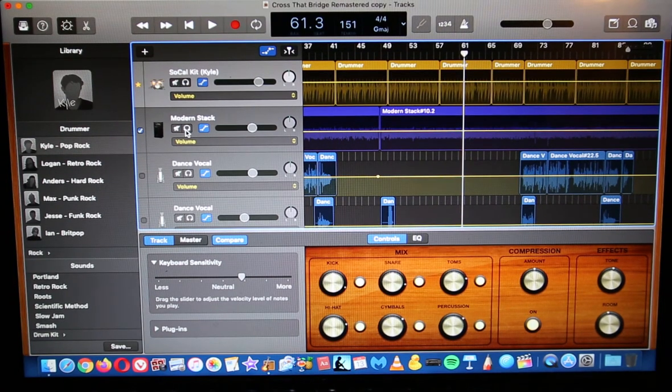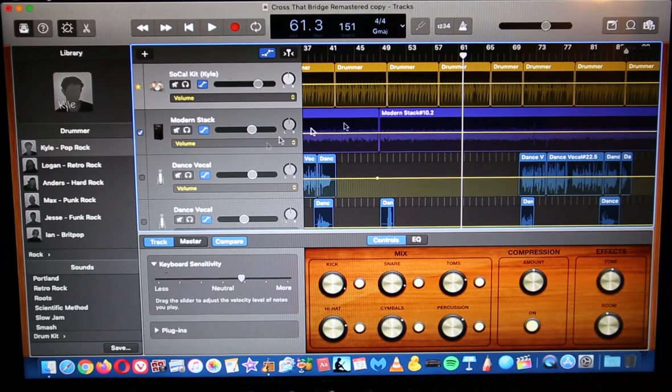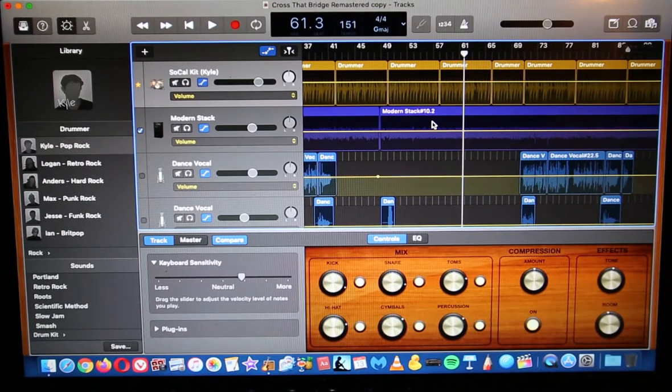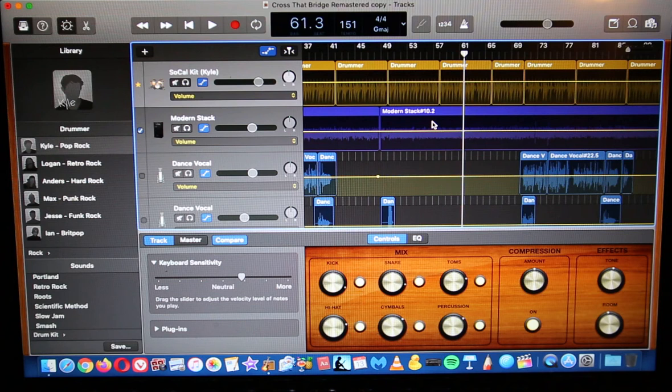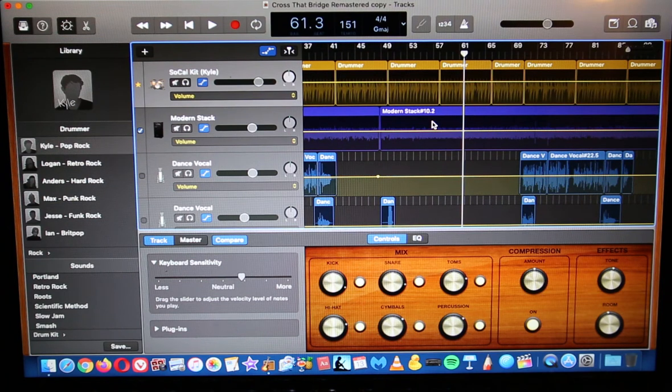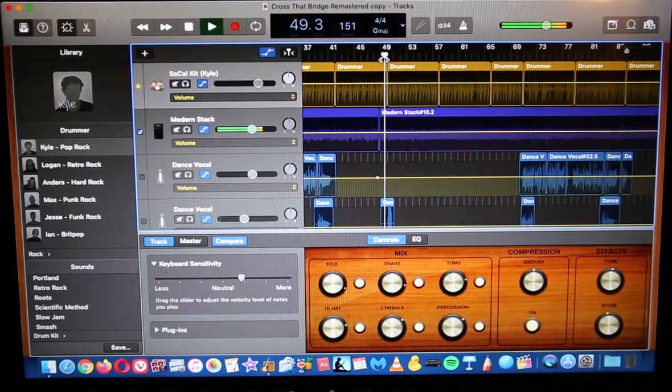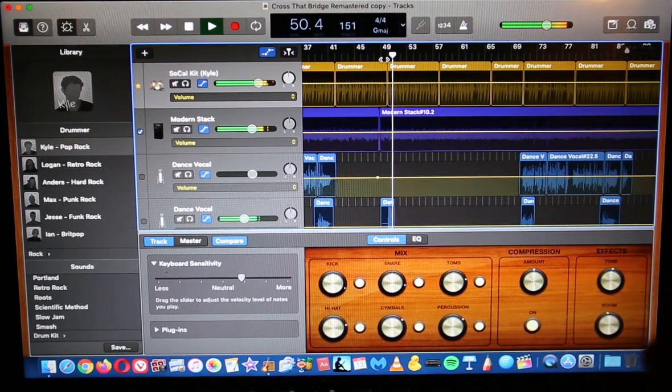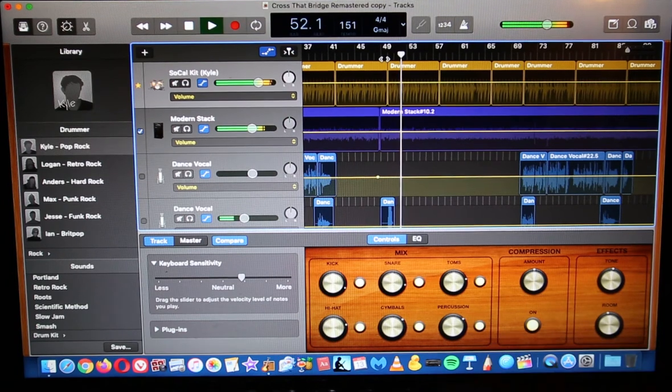Good evening folks. Today I'm going to show you how to add a section or remove a section out of a song that you've already recorded. So let's say you've got a song here and you want to...